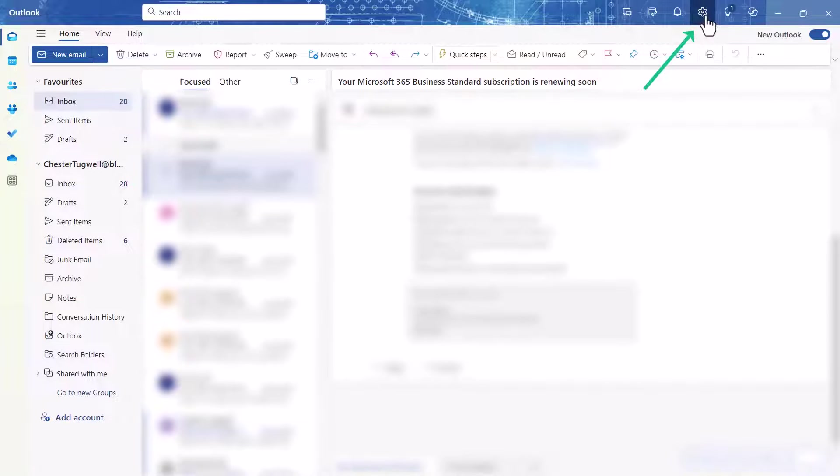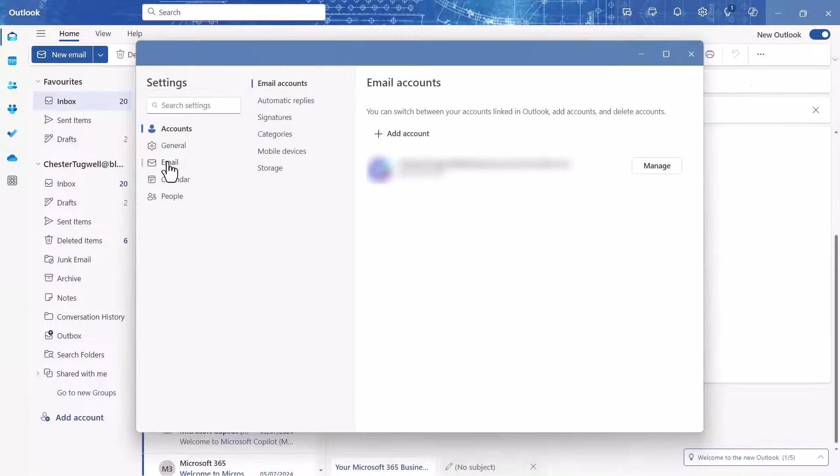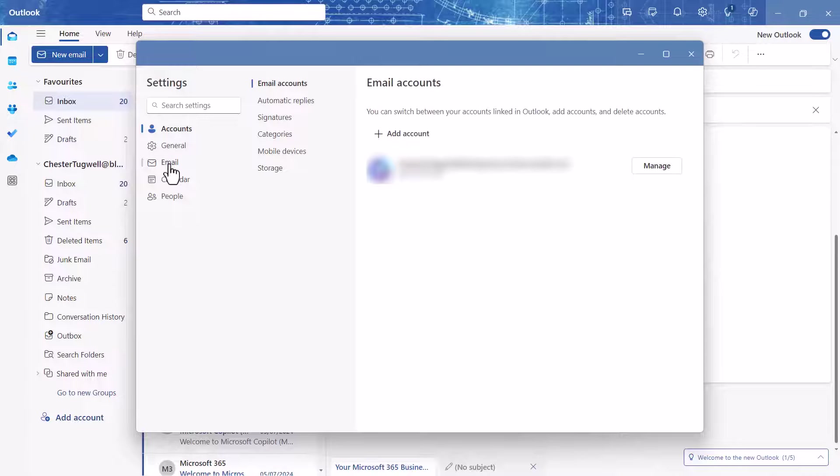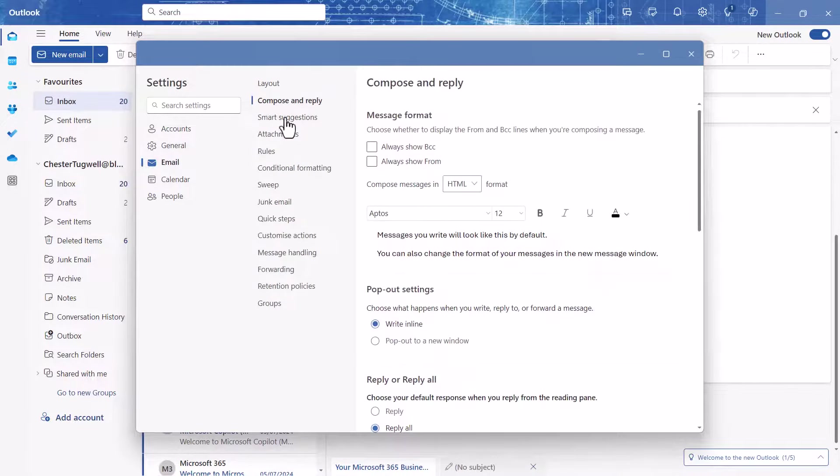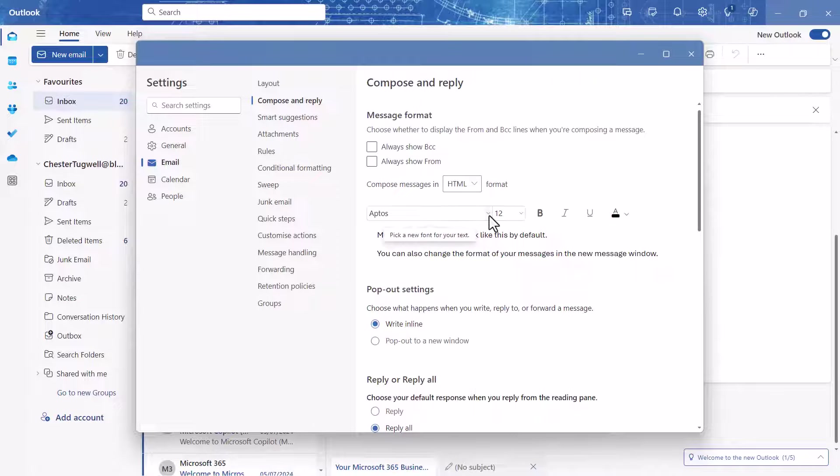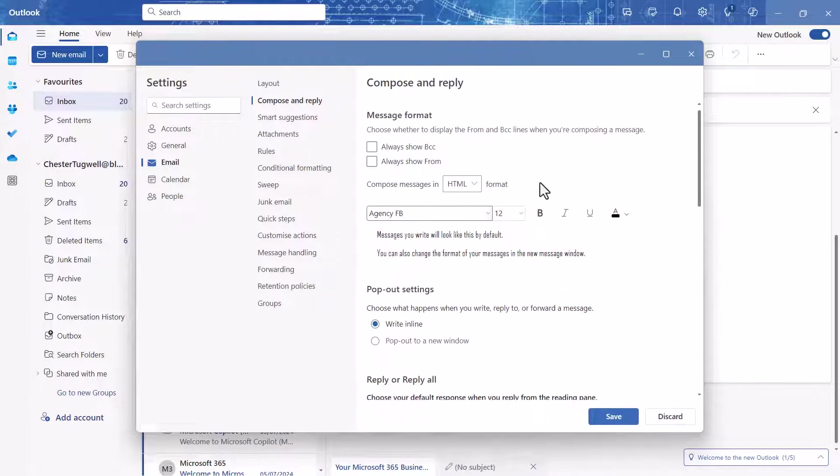What you have to do is click on this little cog button at the top of the screen. Then you select Email down the left-hand side here, then you select Compose and Reply, and here you can specify your default font and your font size.